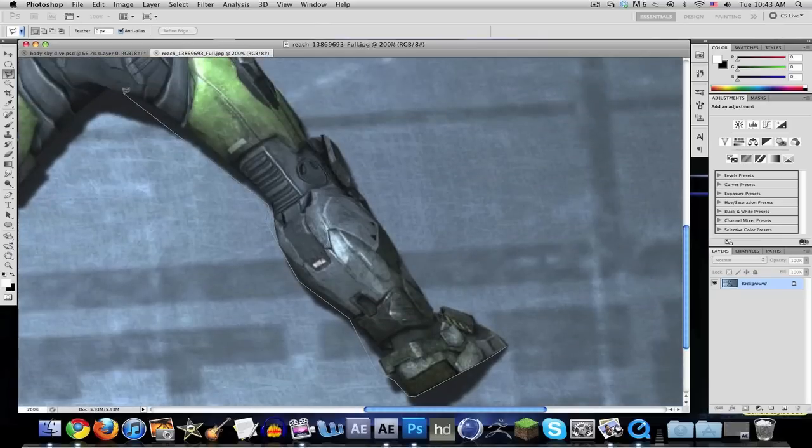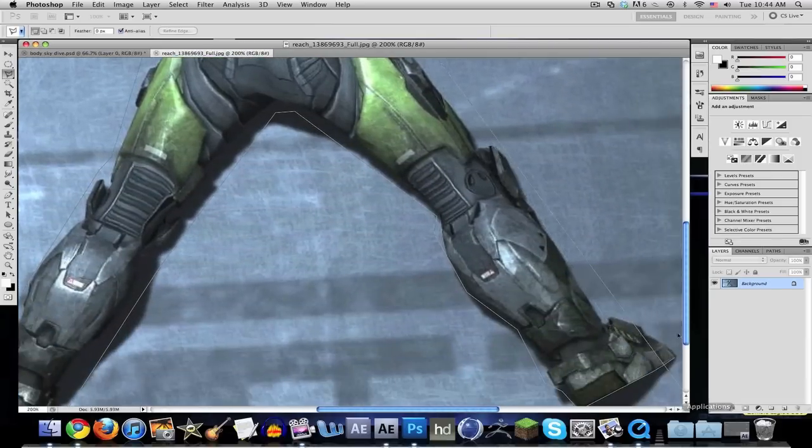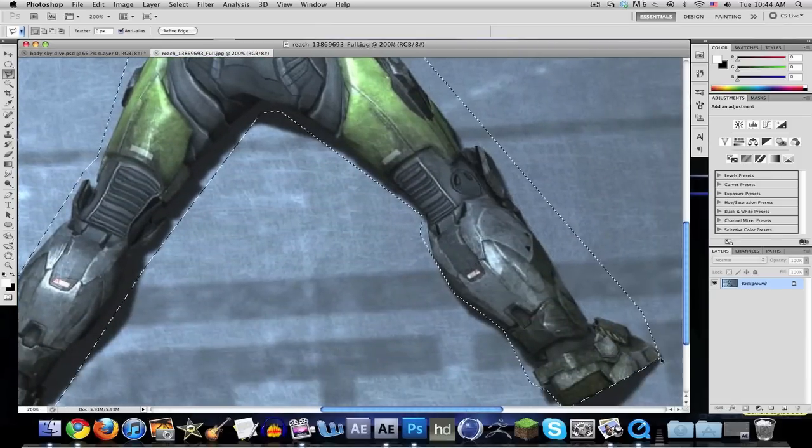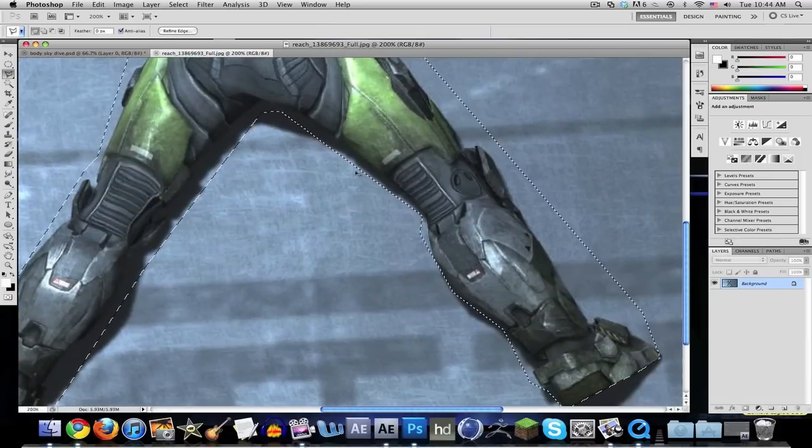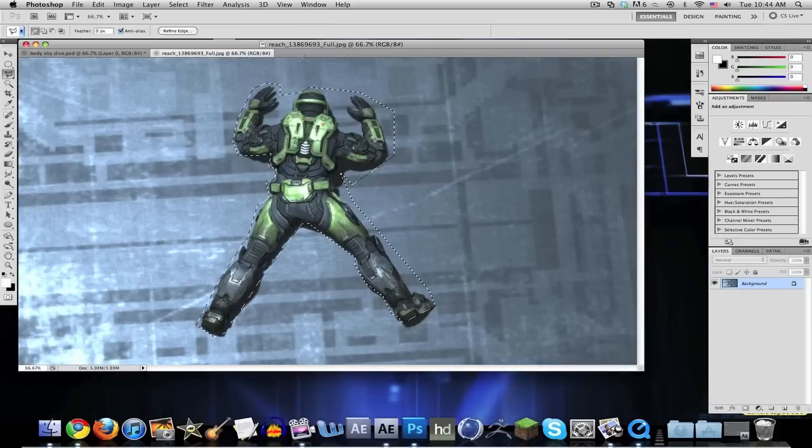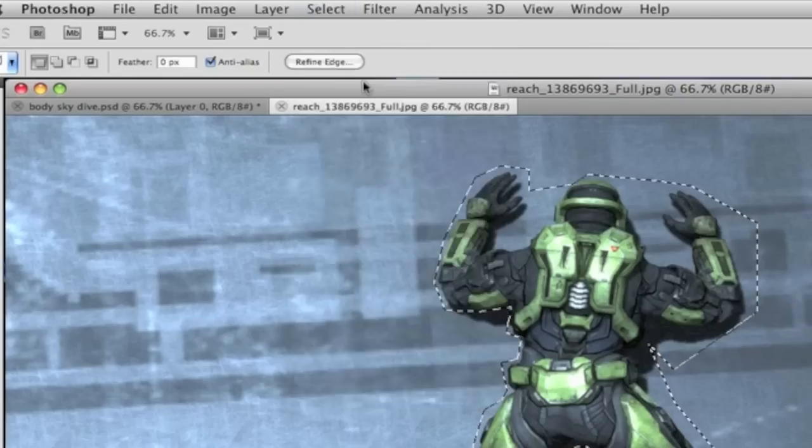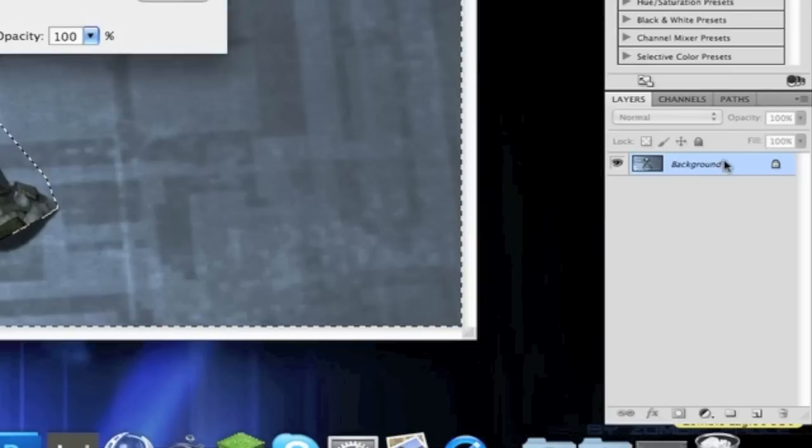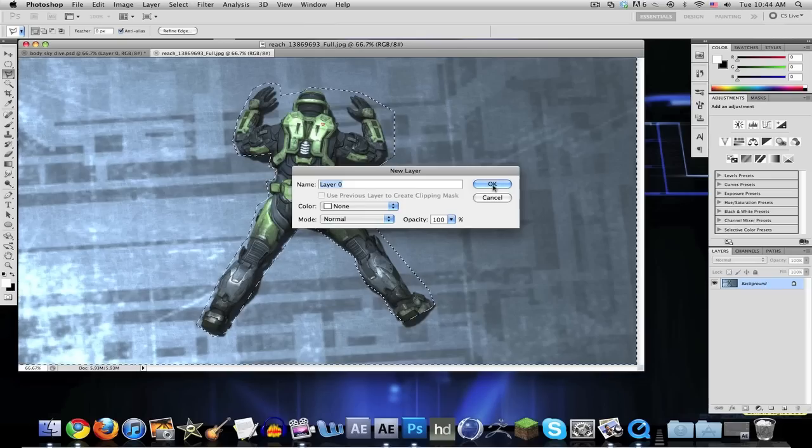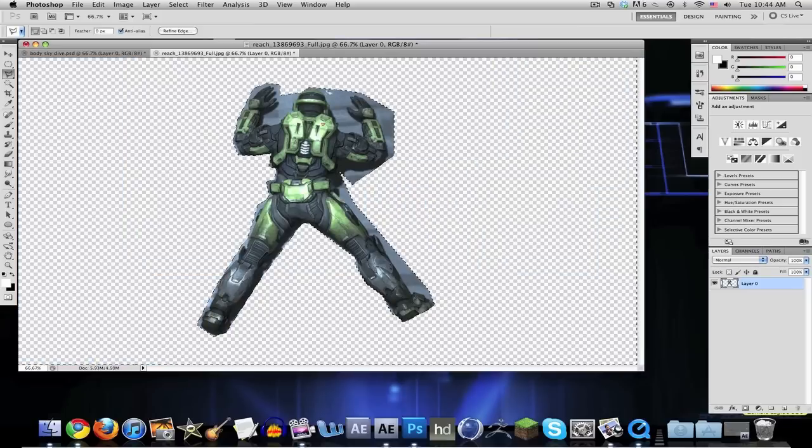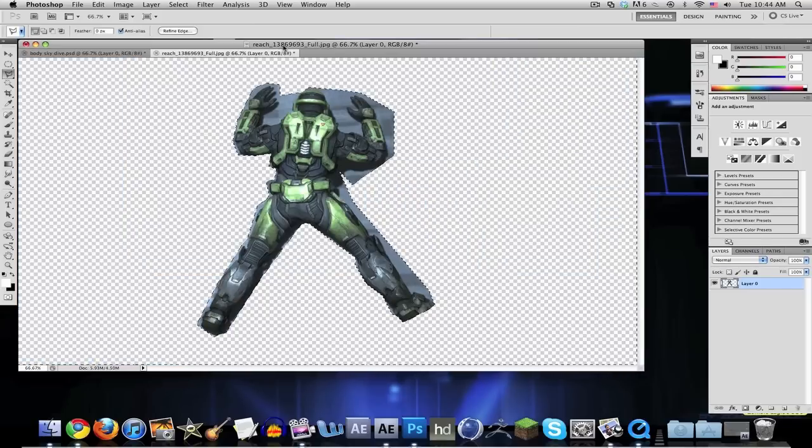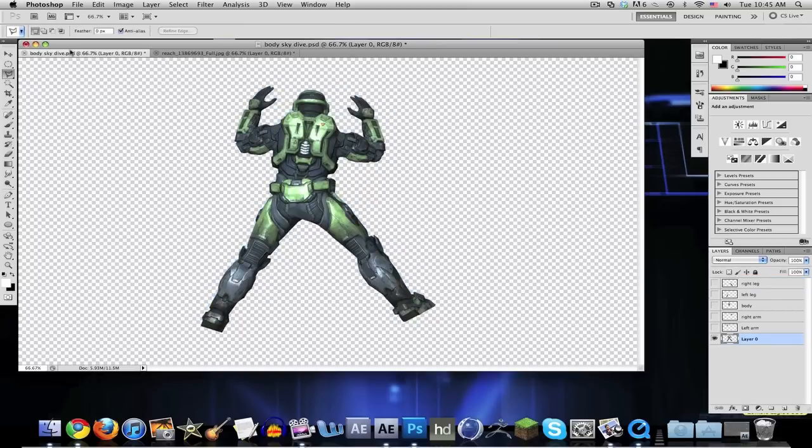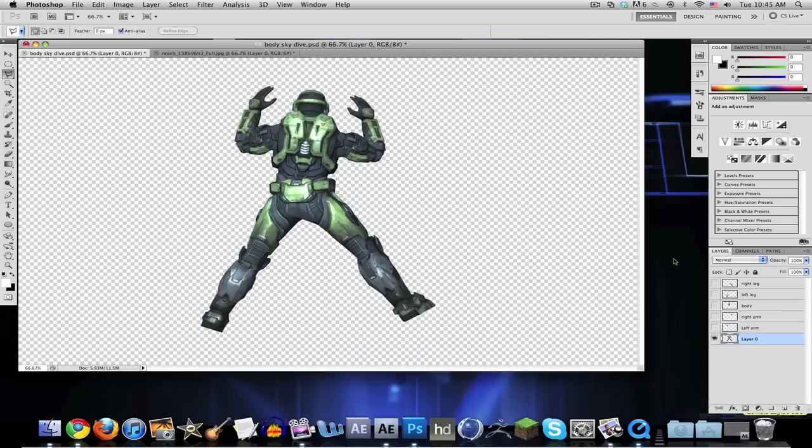Once you have that finished up, go to Select Inverse and double click on the picture, click OK, and delete. You can delete all the surroundings. I already did this right here, everything's all nice and clean cut.